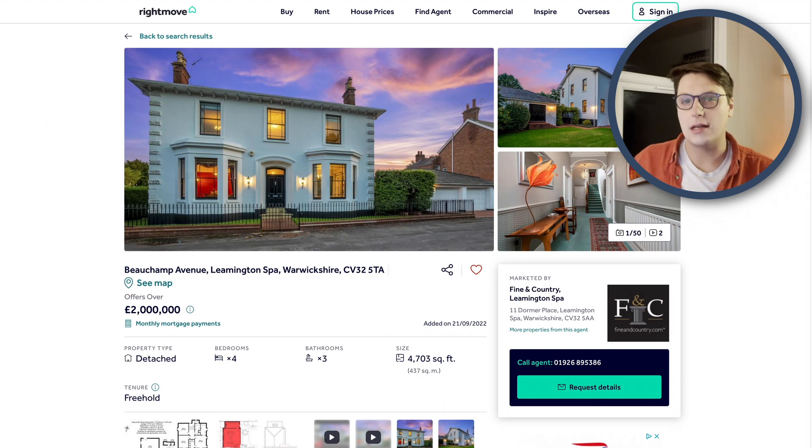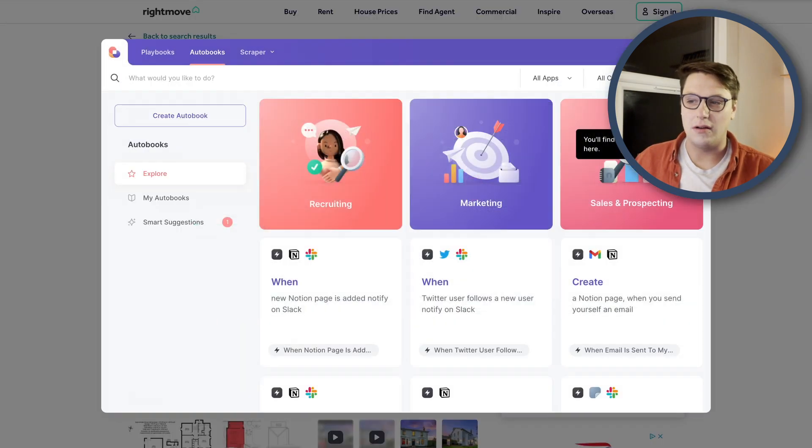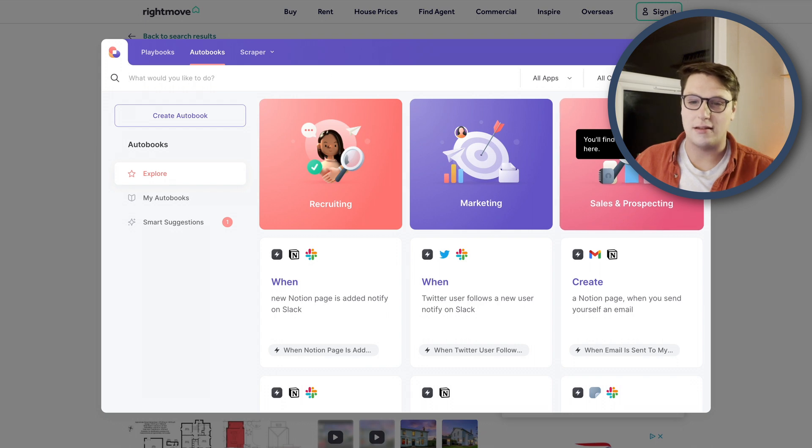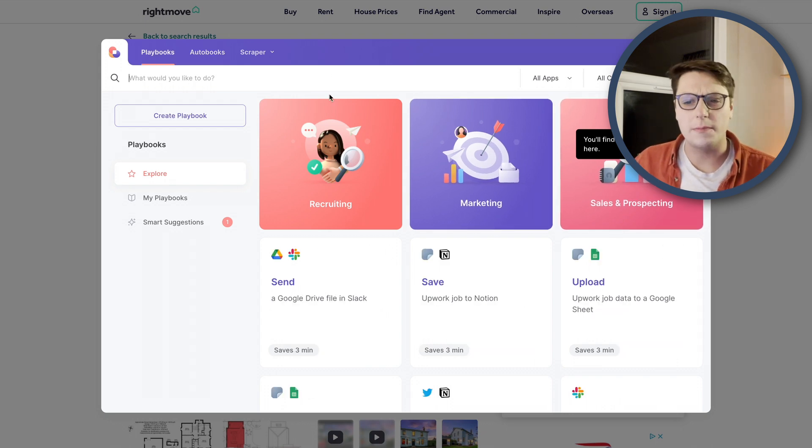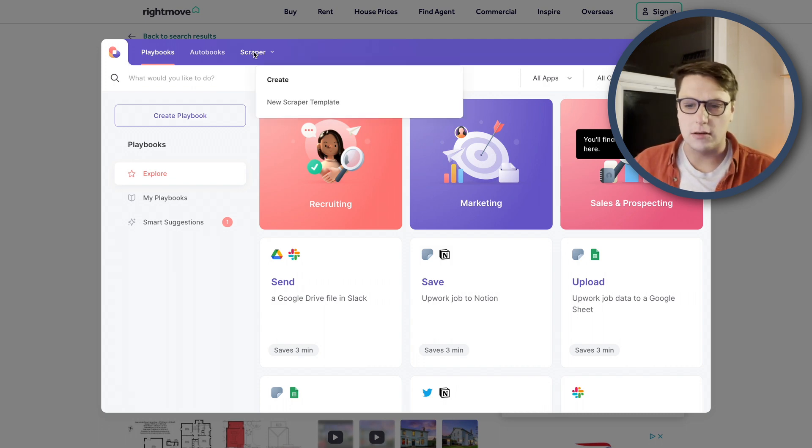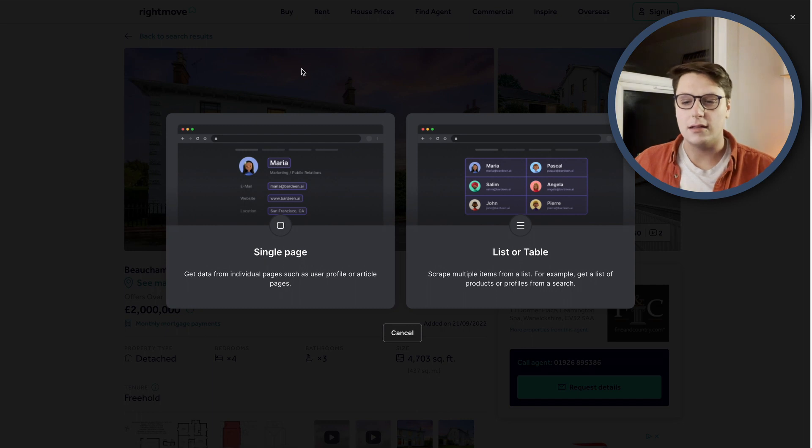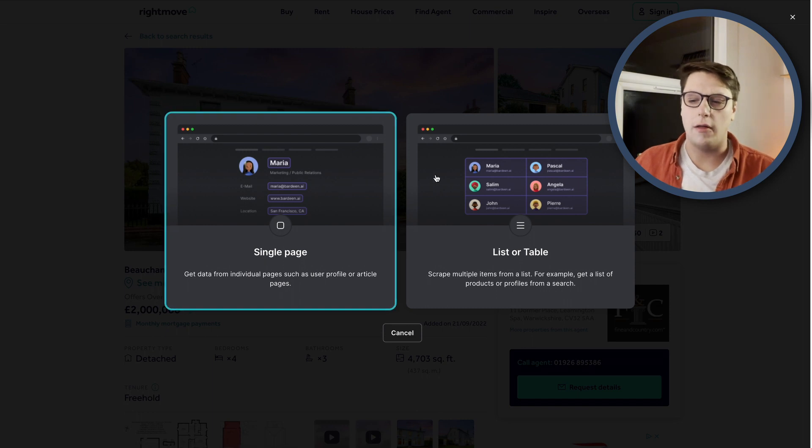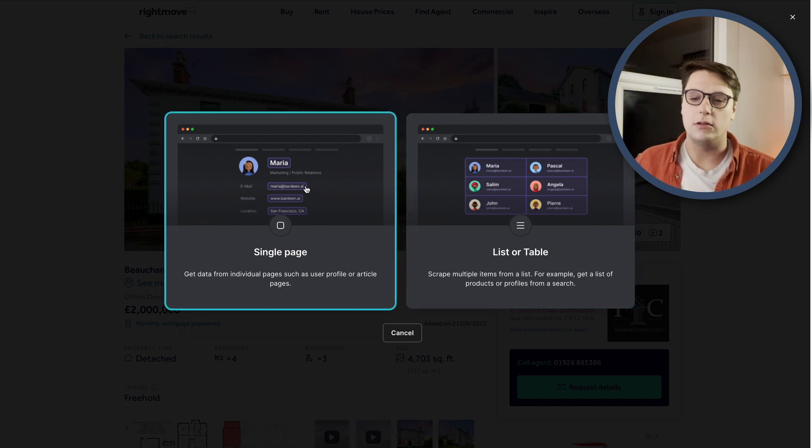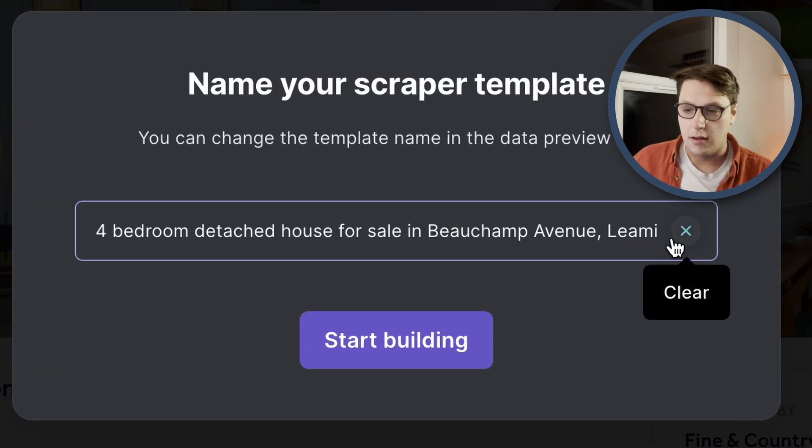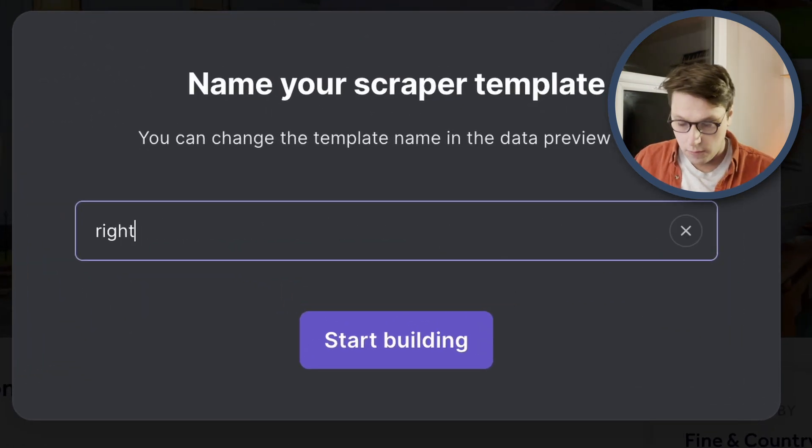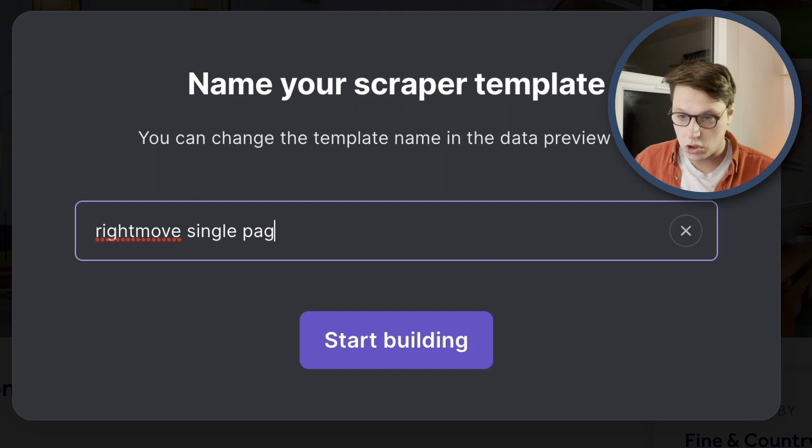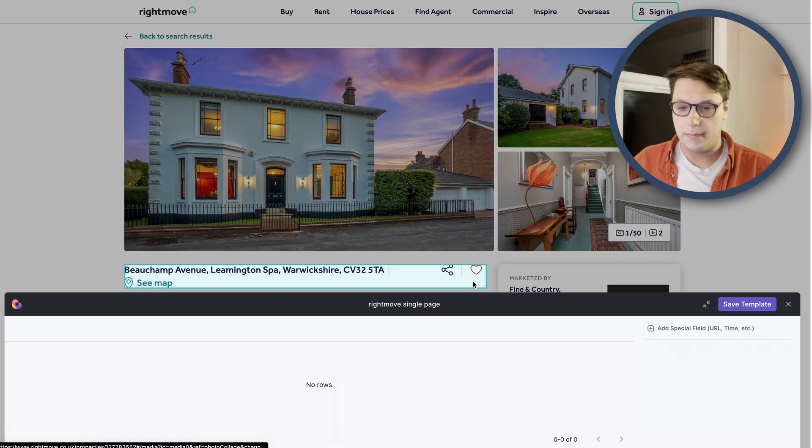Let's have a look and see what data we can pull out. So all you need to do to start up the app itself is click here on your extension list. And that's going to come up with this splash screen. For now, all I want to do is play around with the scraper and then we can worry about linking that to Google Sheets a little bit later. So I'm going to come in here and click on new scraper template. That's going to offer either a list table or single page. But for now, we're on a single page. I'm going to grab this. I'm going to call this Rightmove single page and start building.